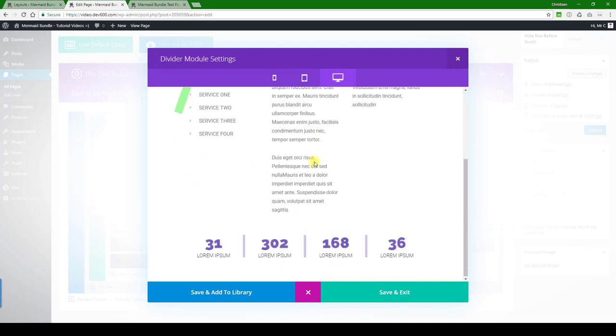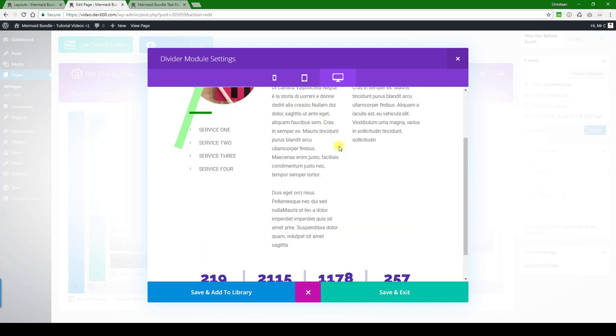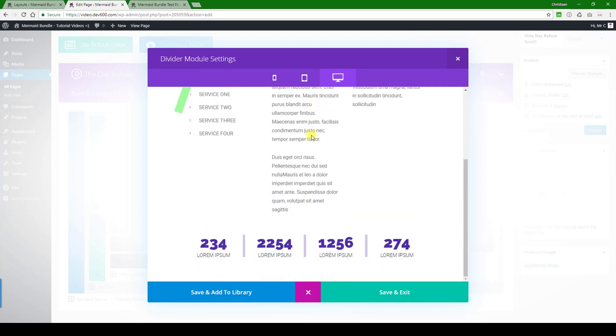Let's do a quick preview. There we go, you can see this is all updated. Text you can change obviously, that's quite easy. Then the next thing is just how do we change these colors on the numbers and the counters. These are normal Divi modules.